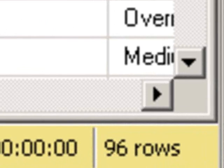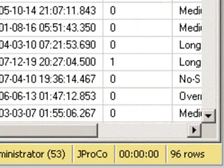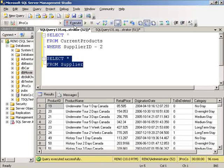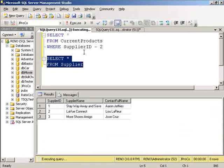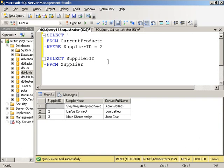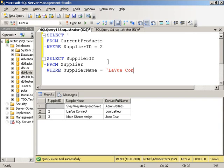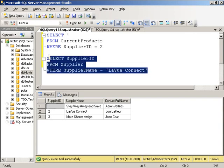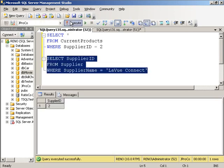Looks like 96 records. But what if we didn't want to supply the number? There was no reason to look up the number. Well, what we could do, we could say just show me the supplier ID where the supplier name is equal to Levu Connect. What supplier number is that? That's supplier two.